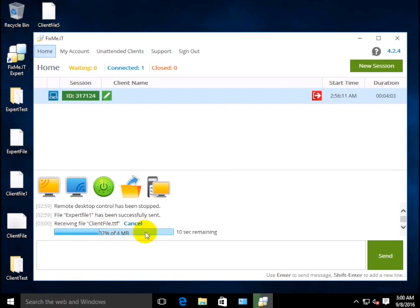Note that you can only send one file with the help of the Send File button. For bulk file transfers, use the copy and paste or drag and drop features.